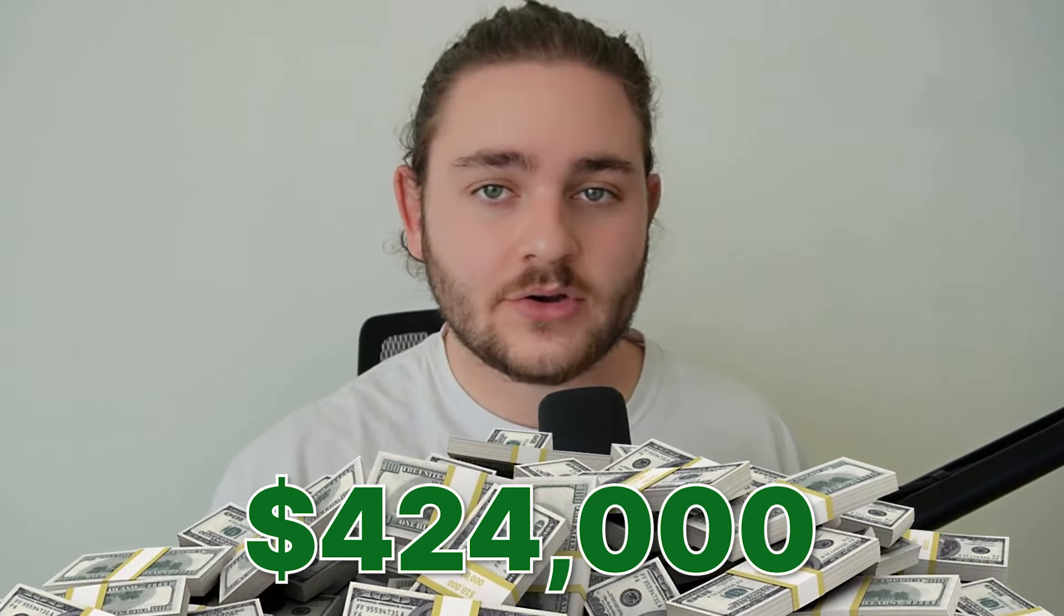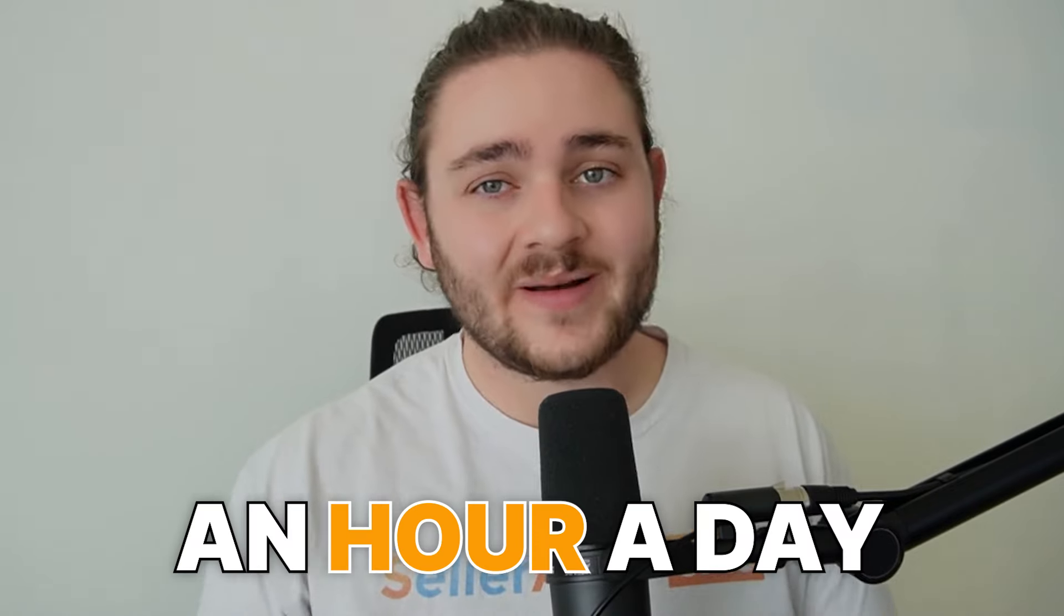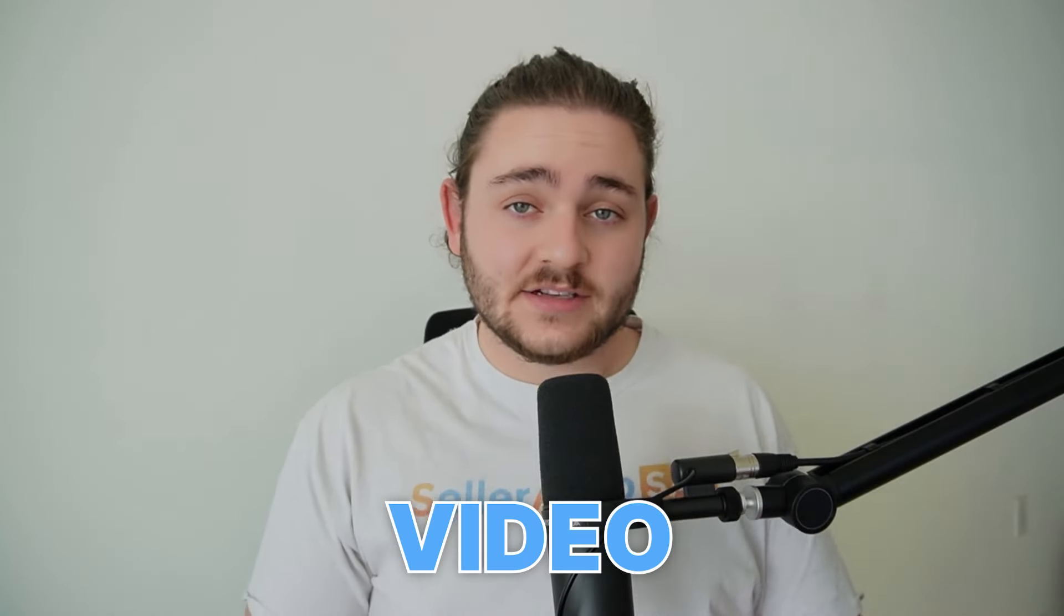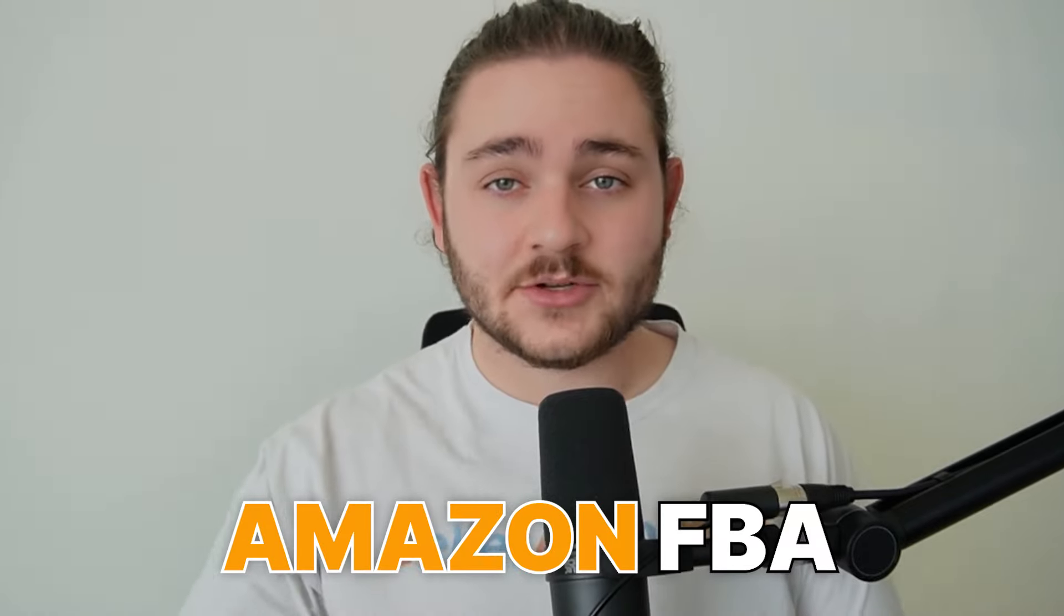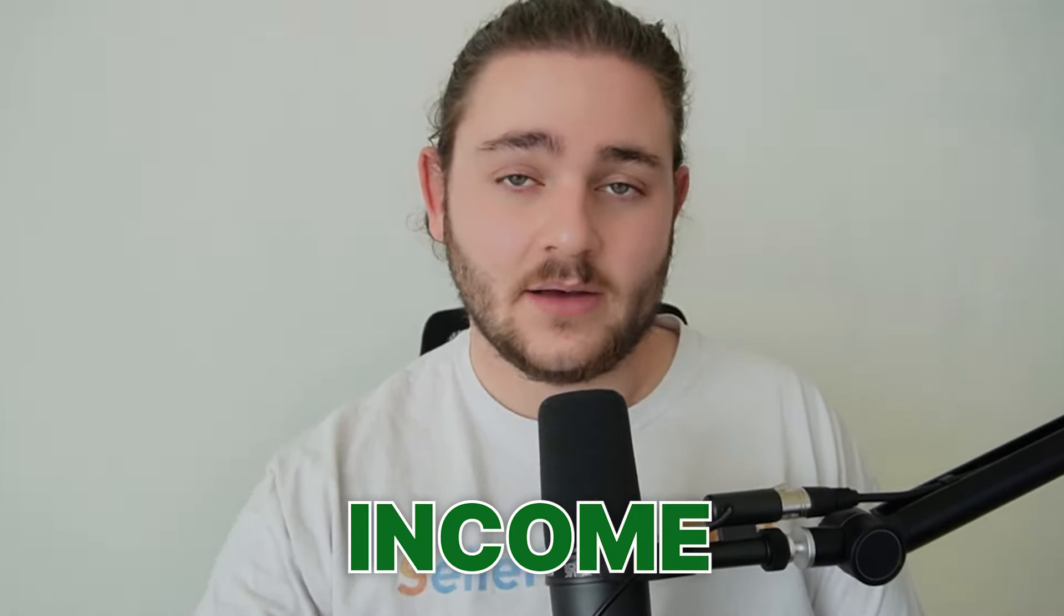Last month, my Amazon business sold $424,000. And the best part is it only took me about an hour a day to accomplish that. So in this video, I'm going to be showing you exactly how you can start and scale an Amazon FBA business to a full-time income.